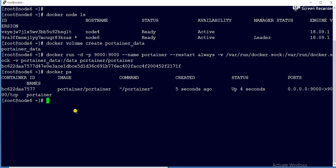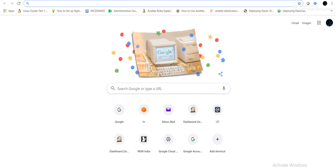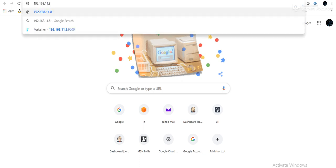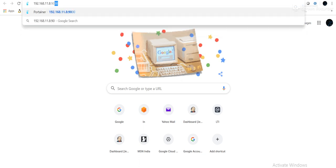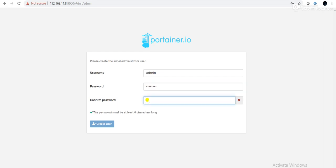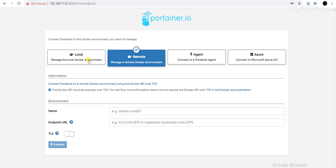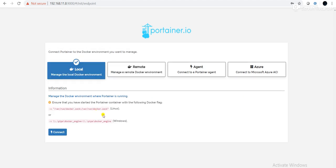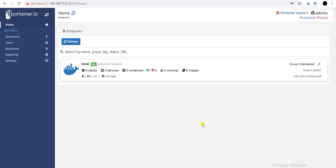So let's go to the browser. Let me do hostname hyphen I. So this is my IP address of my server. Let me paste and port number is 9000. So you can see, this is the interface. It is asking to set the password. So I will give some password. Create user. Now it is asking to connect Portainer to a docker environment. If you want to manage the local docker environment or manage a remote docker environment or connect to a Portainer agent or Microsoft Azure ACI. In my case, I am going with the local. Then connect.